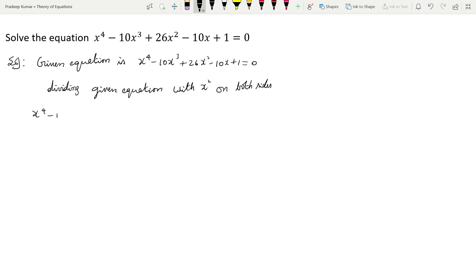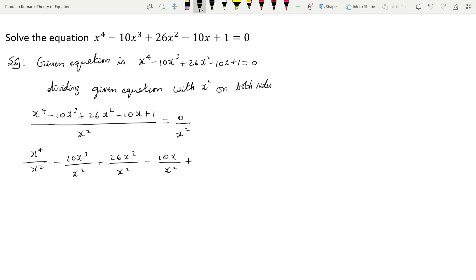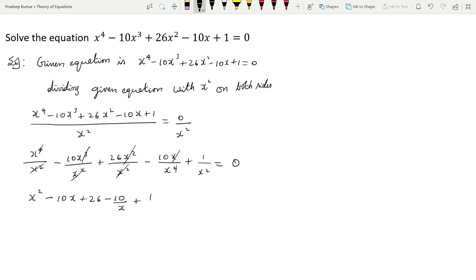So I can write this as (x⁴ - 10x³ + 26x² - 10x + 1) divided by x² = 0/x², which is 0. Separating each term: x⁴/x² - 10x³/x² + 26x²/x² - 10x/x² + 1/x² = 0. Simplifying: x² - 10x + 26 - 10/x + 1/x² = 0.